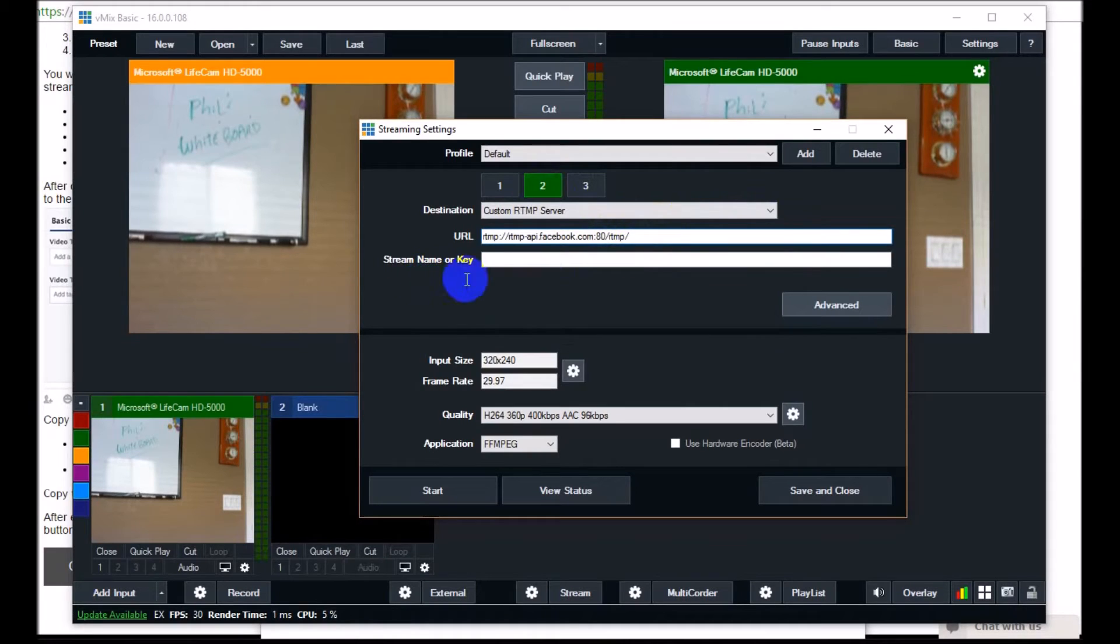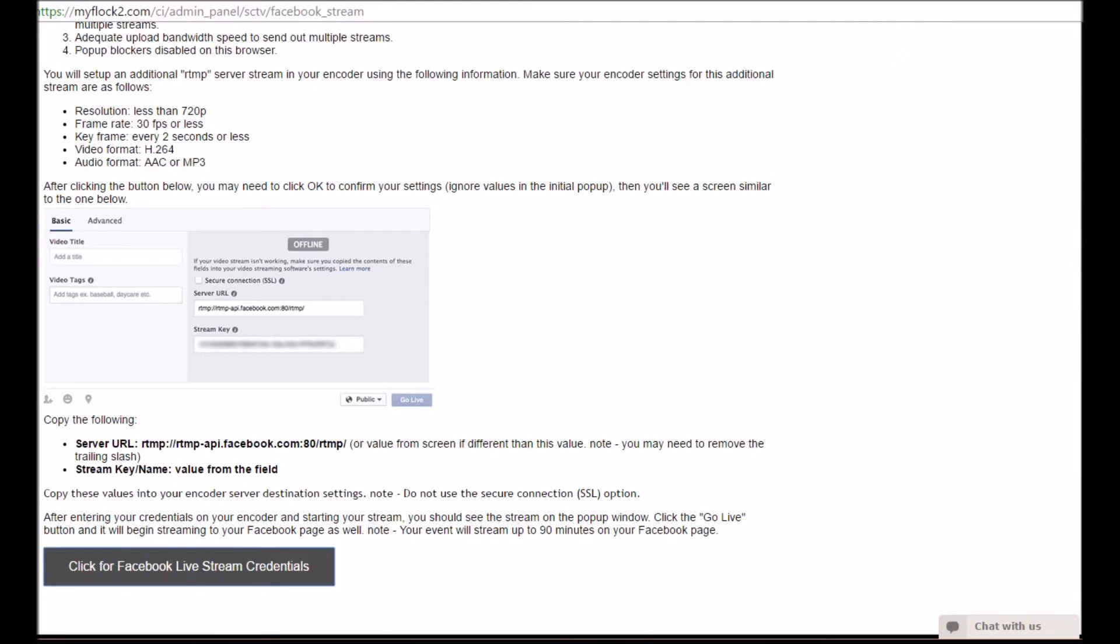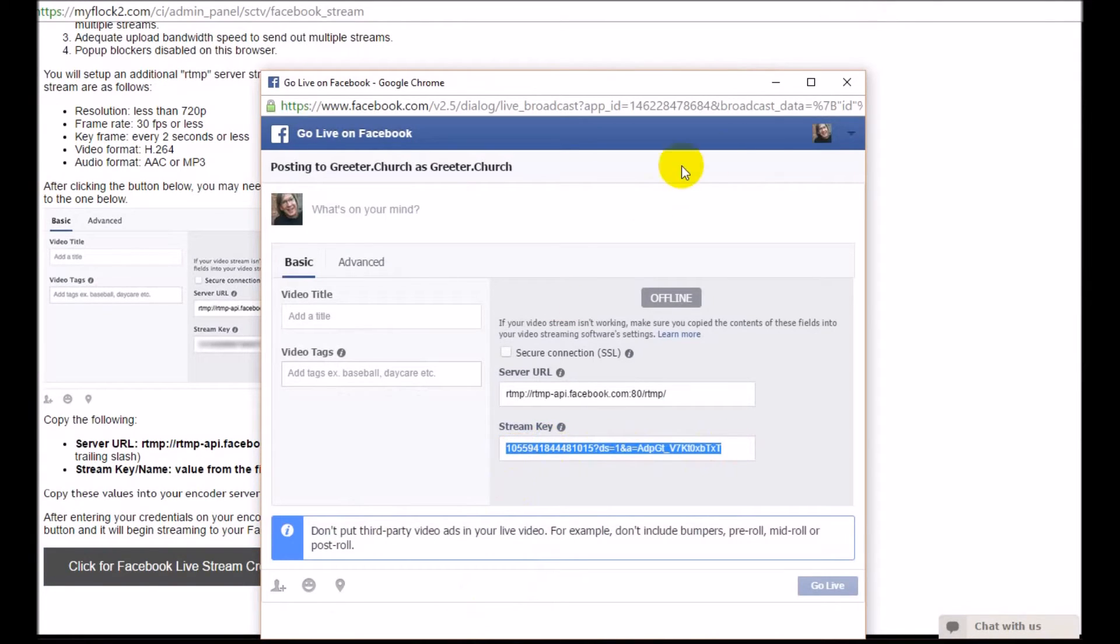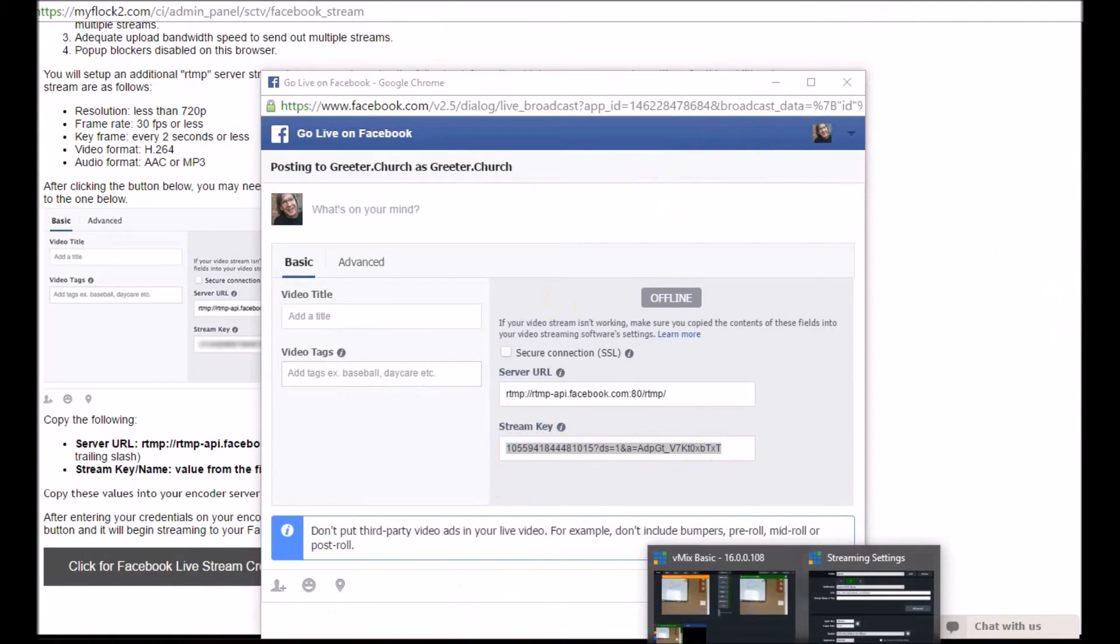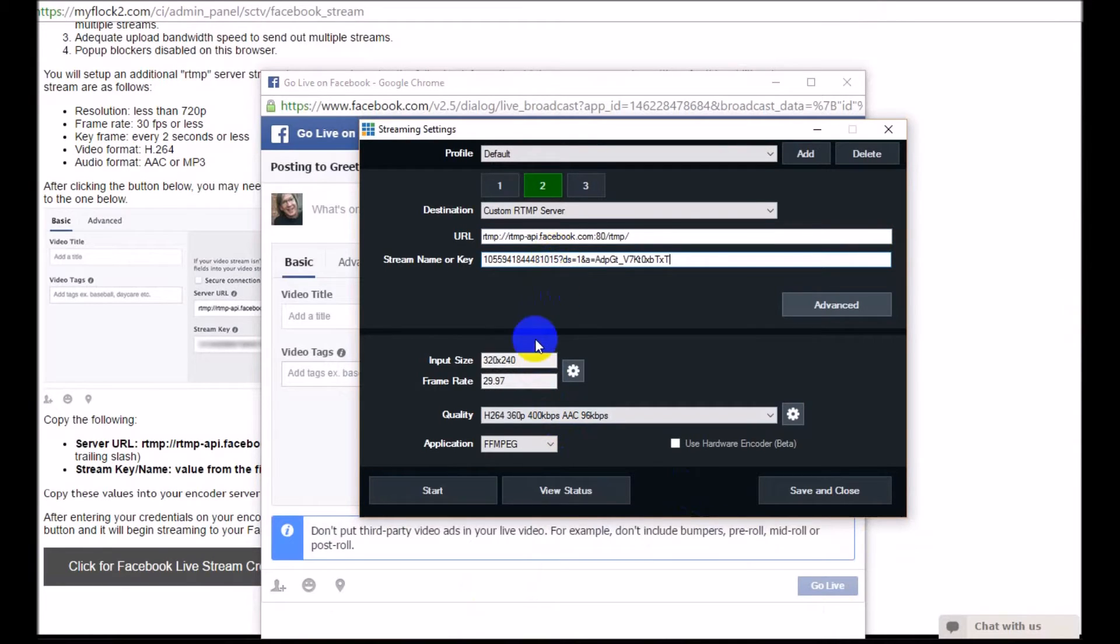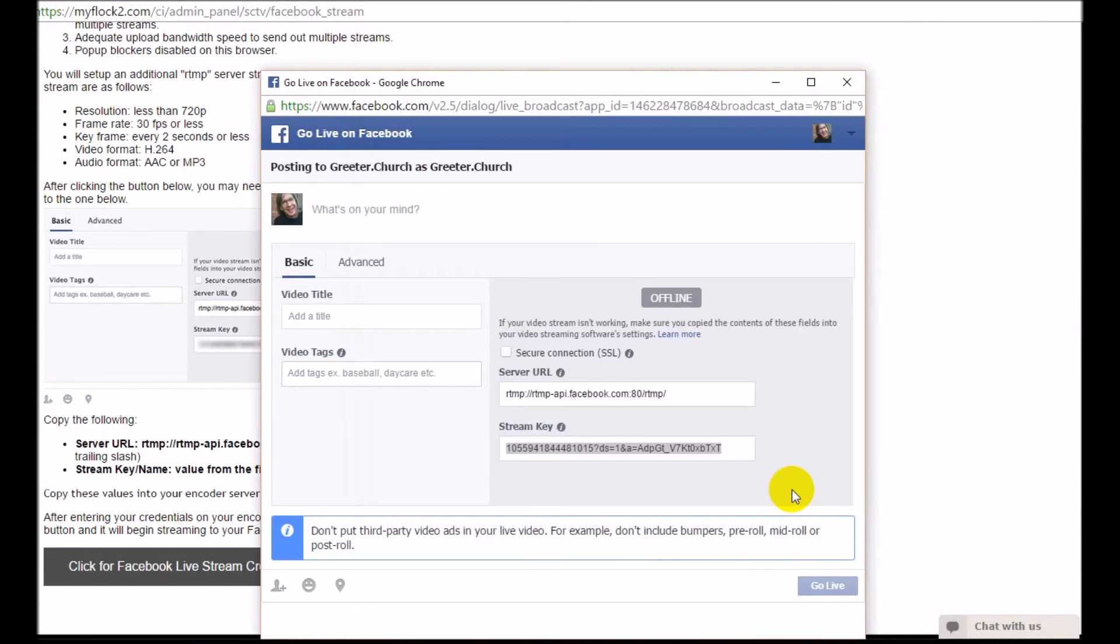This is where you paste what we copied earlier, but now we need the stream key. Go back to where the stream key was, and there it is. Copy that, and then go back to your live encoder, which is vMix, and paste the key there. Make sure your resolutions are correct, then hit save and close.